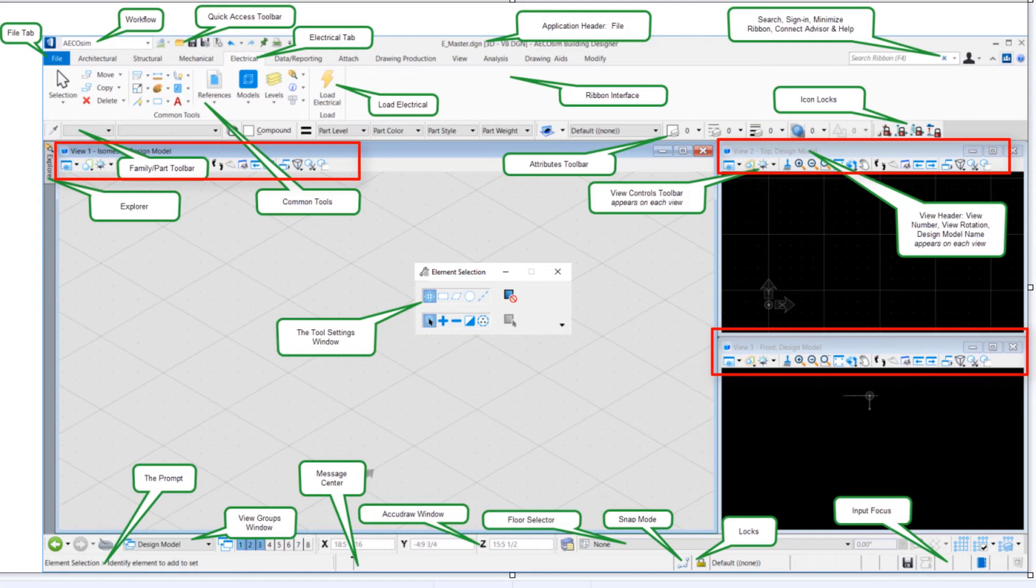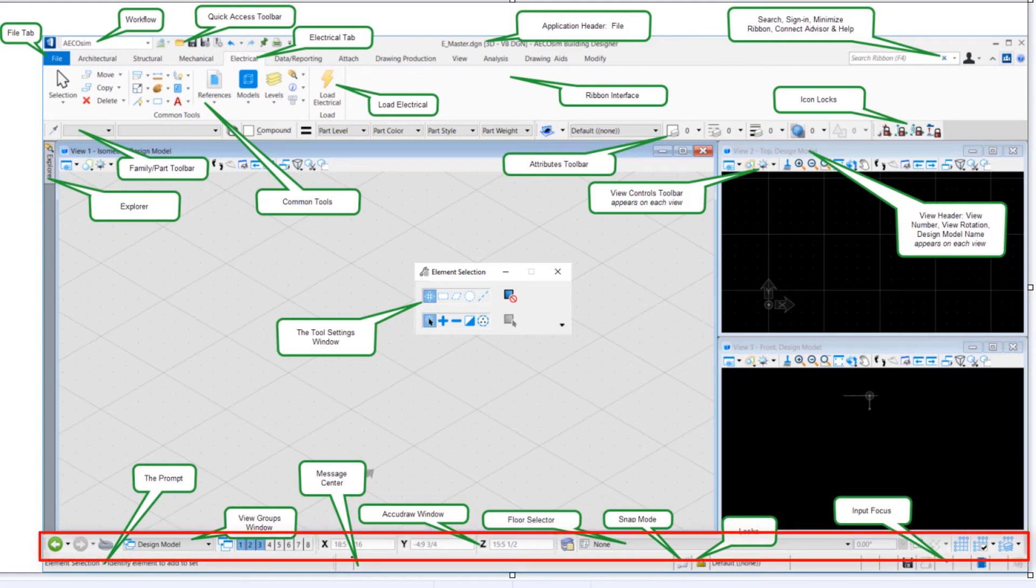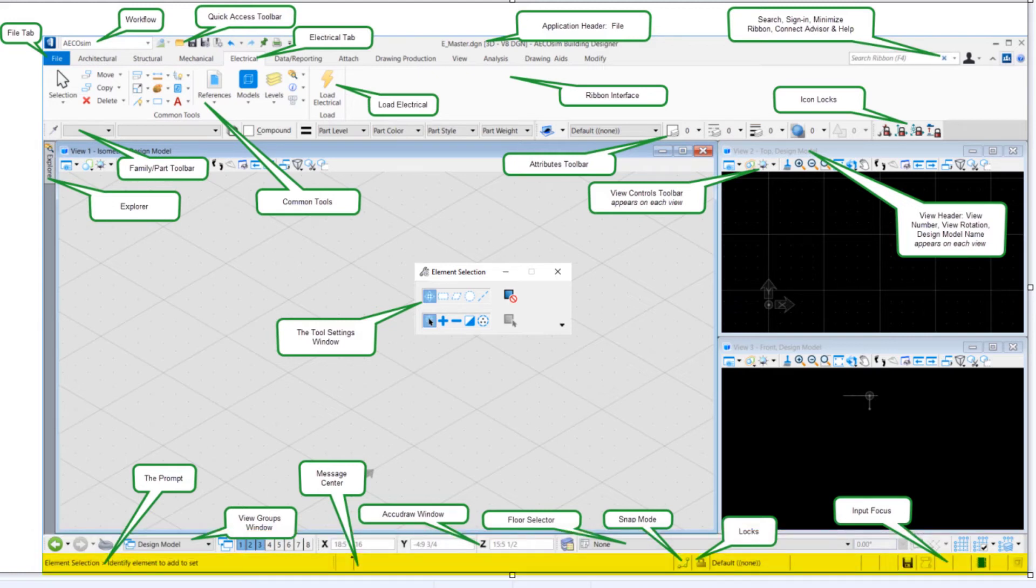The view headers show us the view number, the view rotation, the design model name. And then along the bottom, our view groups window, our AccuDraw window, the floor selector.